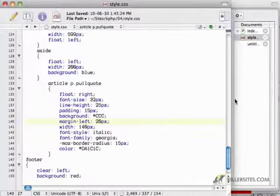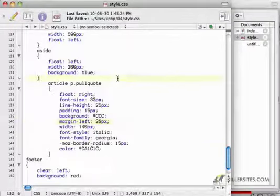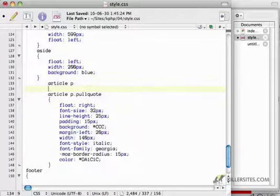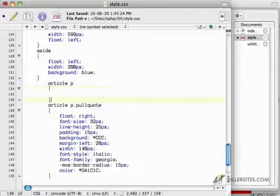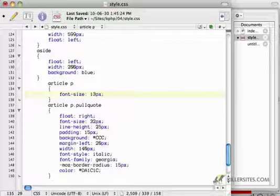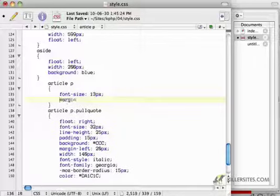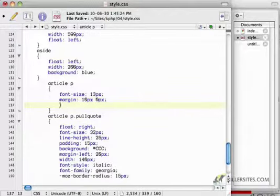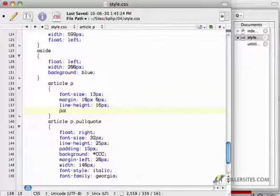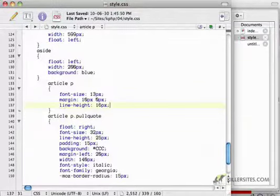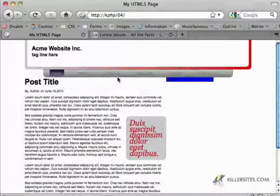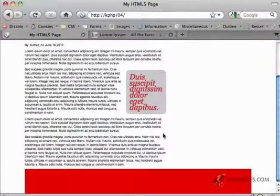And paragraphs, in general, need some work. So article p, we'll just, let's say, make the font size 13 pixels, give some margin between paragraphs, add a bit of a line height, and let's see what that looks like. That looks a little better.